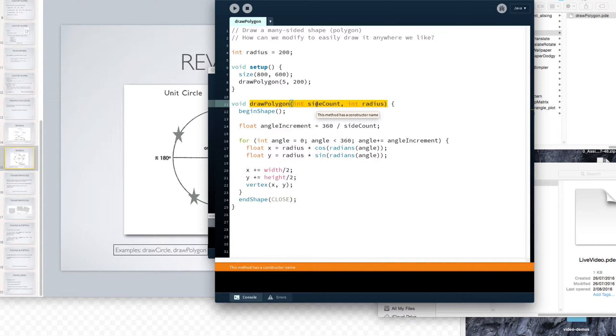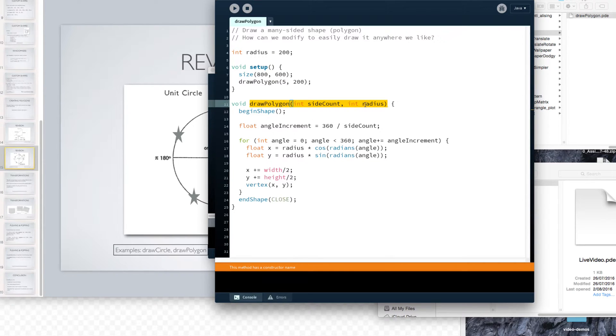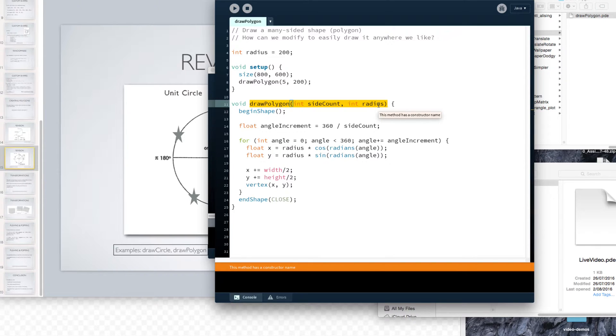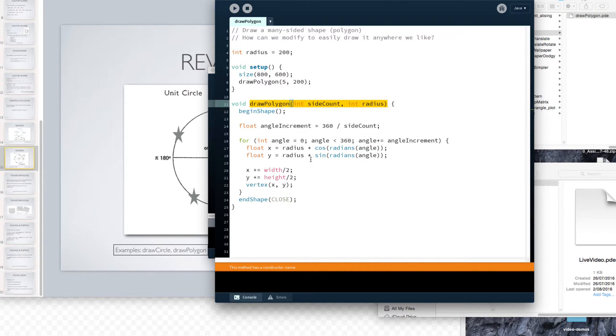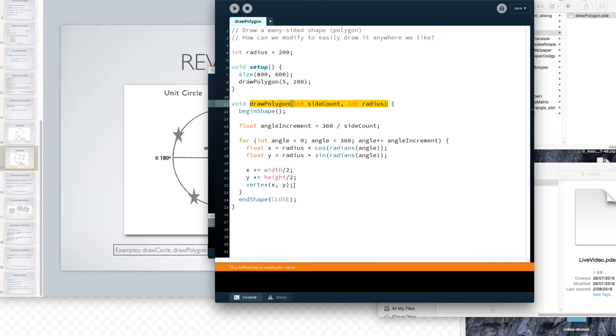We wrote a little draw polygon function that when we passed in the number of sides of the polygon we wanted to draw. 3 to draw a triangle, 4 to draw a square, 5 to draw a pentagon, etc. We passed in that and we passed in the radius of the shape, the distance from the centre to the outside. This little function would plot the appropriate vertices and then join them up to draw a shape.